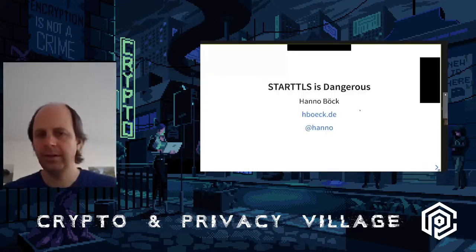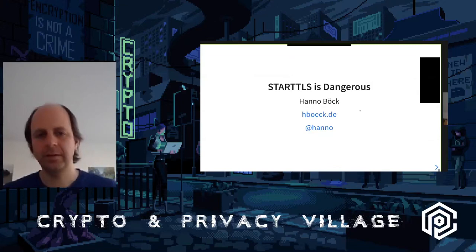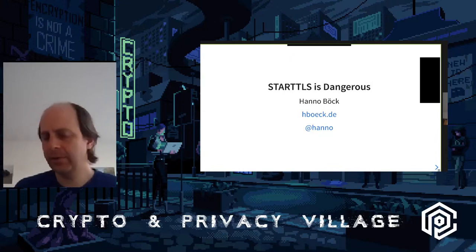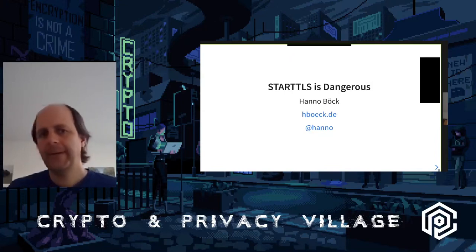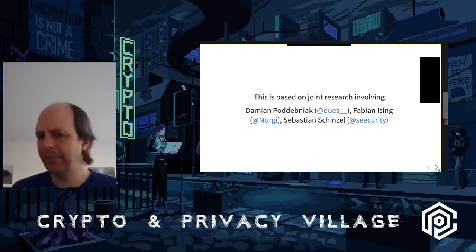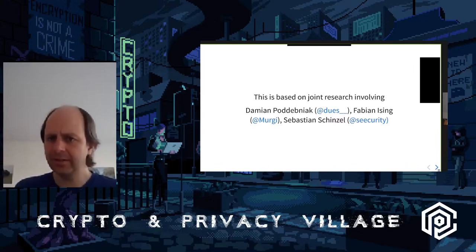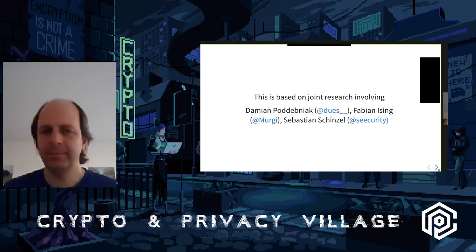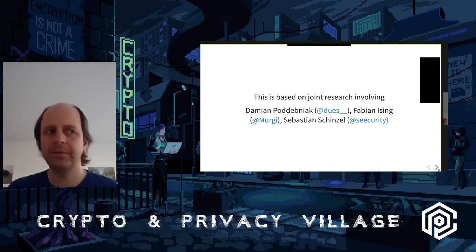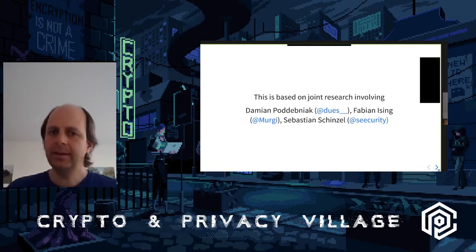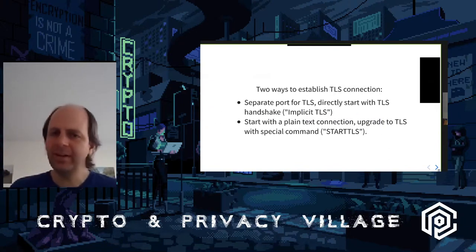Hello, I'm Hano, and I'm going to talk about STARTTLS today. This is research I've been doing together with Damian Bodebniak, Fabian Eising, and Sebastian Schinzel. We are soon going to publish a paper on this. We figured out that STARTTLS seems to not be very well researched and it has some issues that are not very well known, so we looked a bit deeper into this.